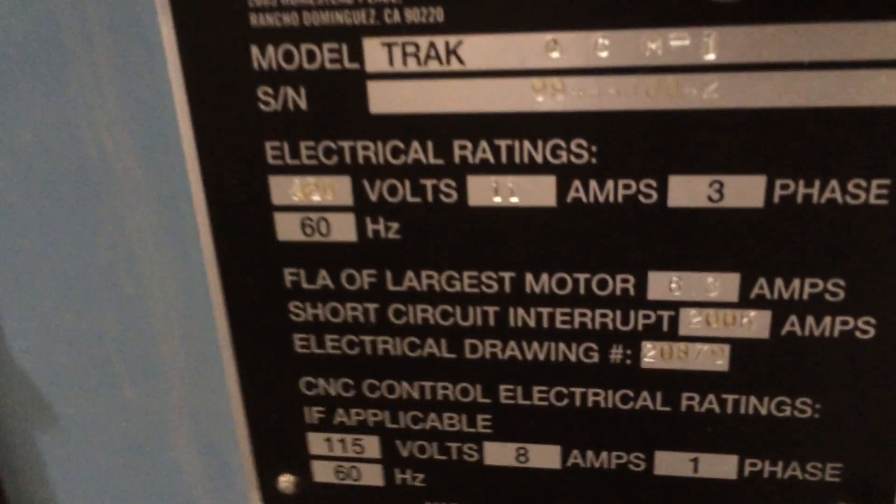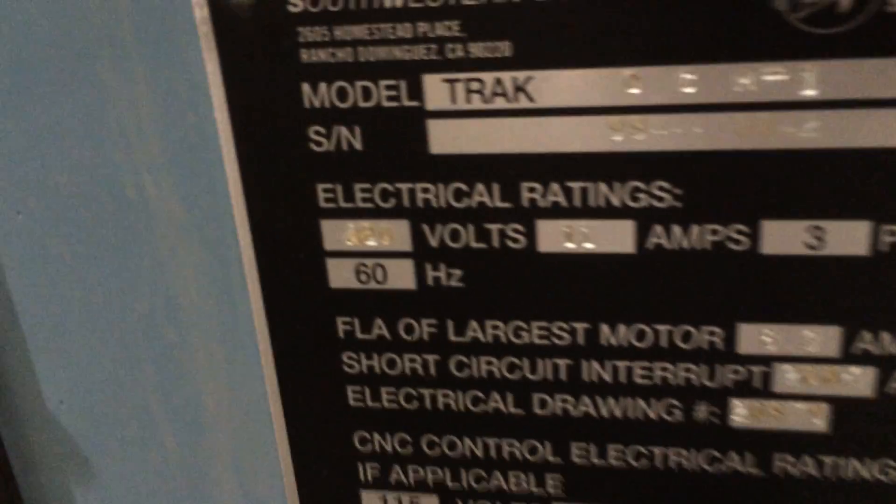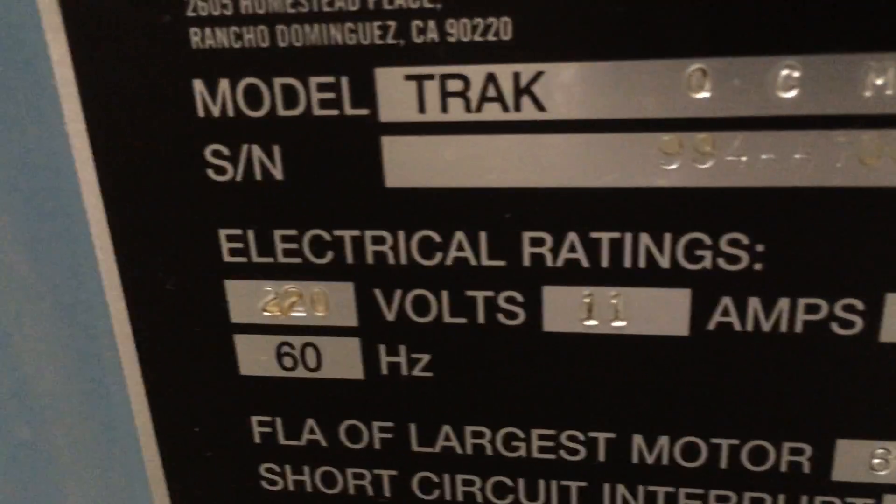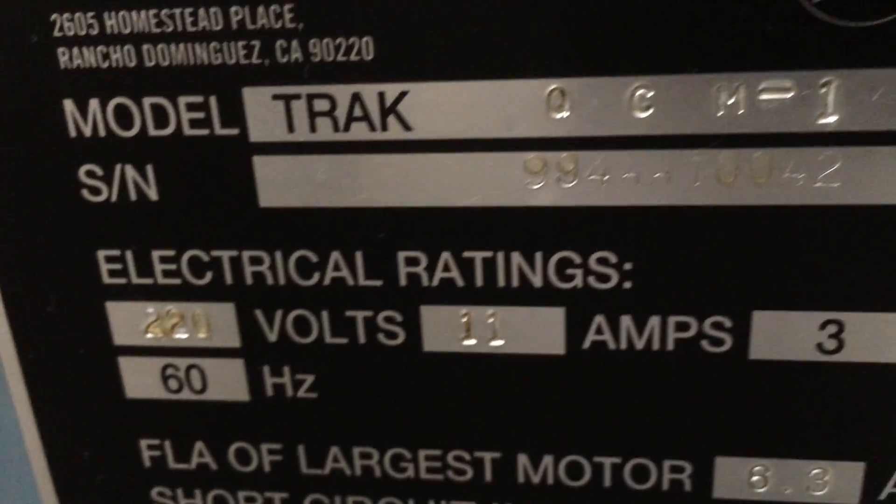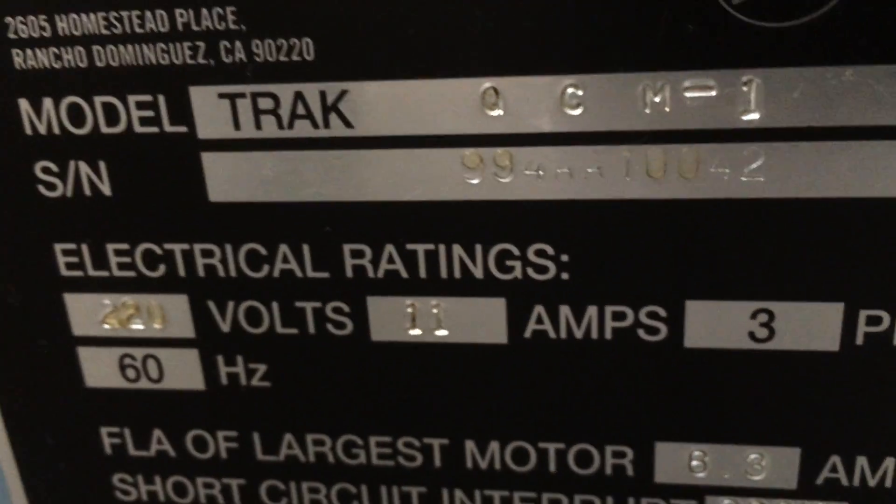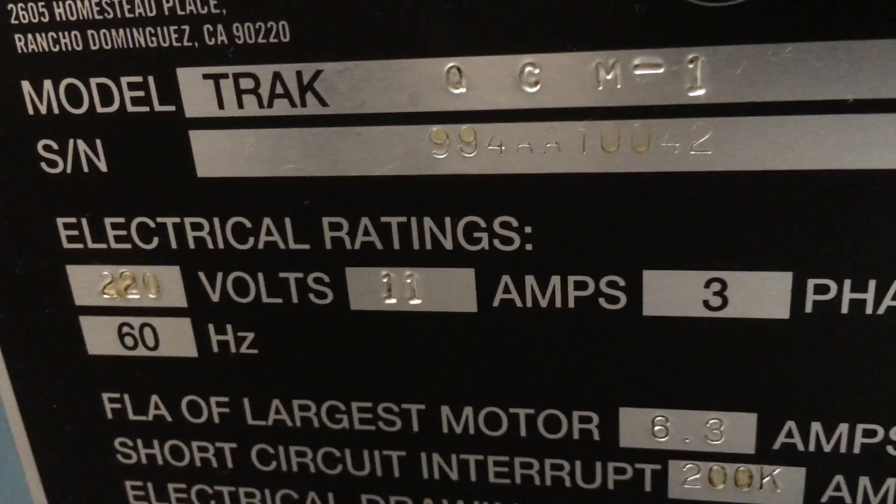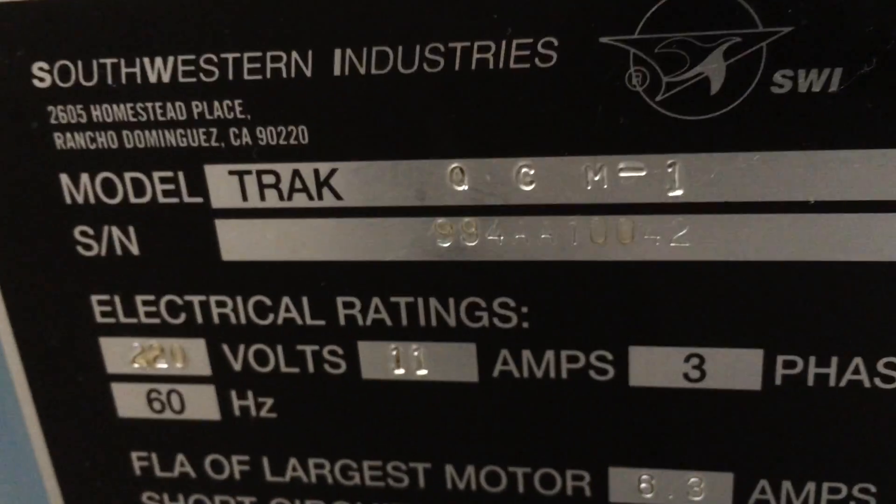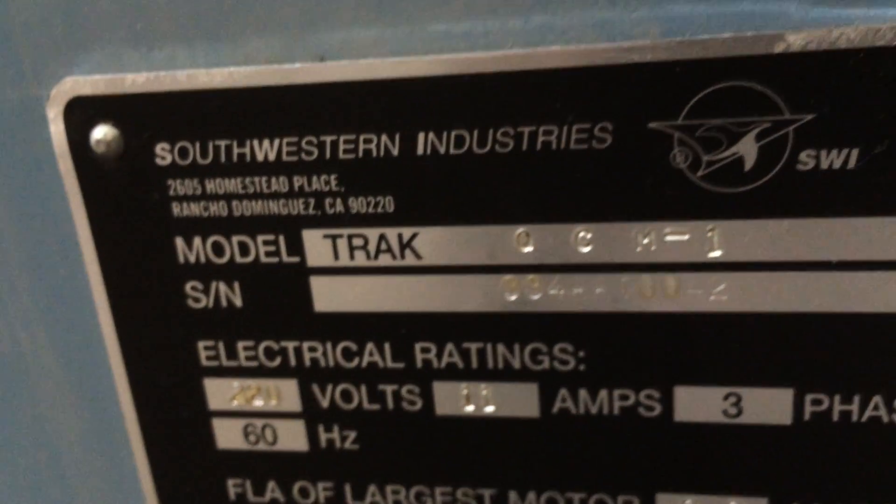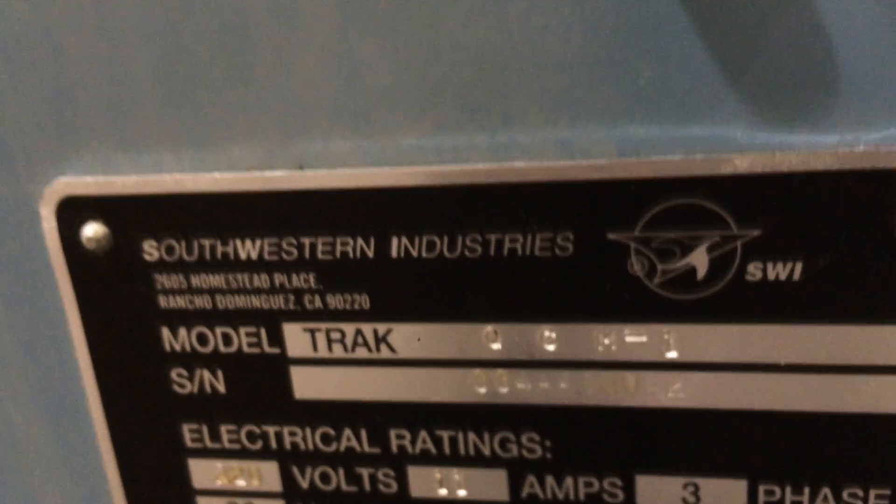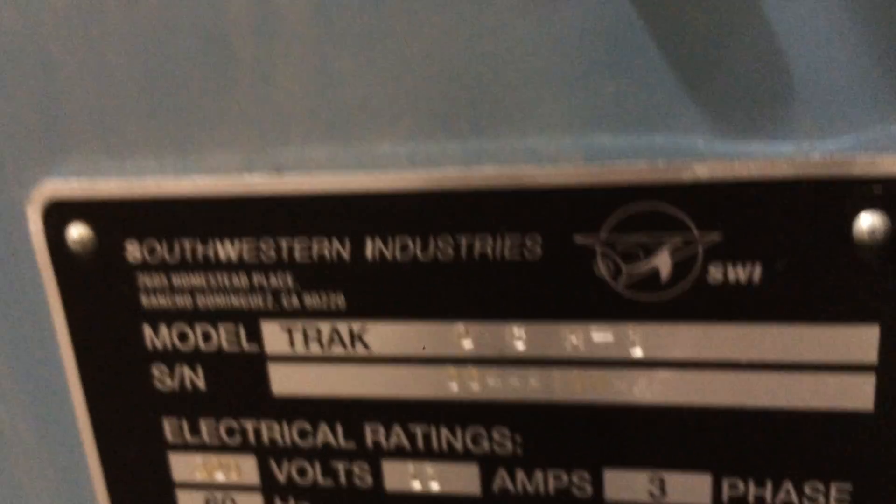I'm going to show you the serial number. Again, the machine is new in 1999. The serial number is right there. 994A10042.